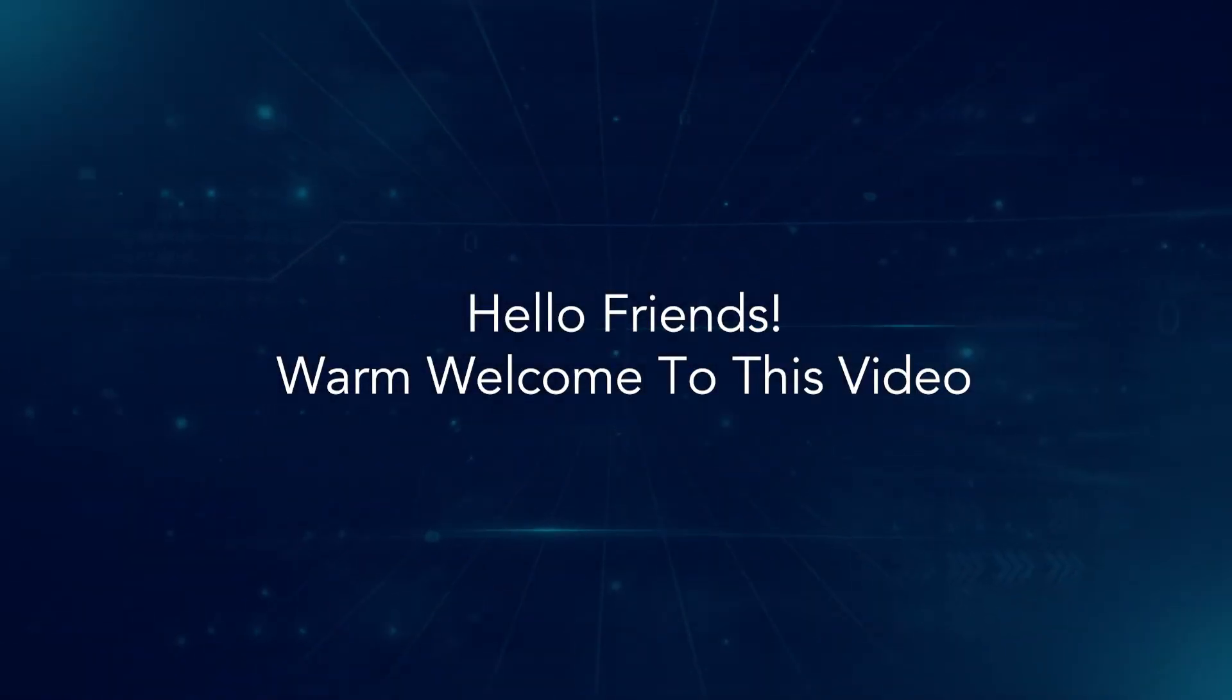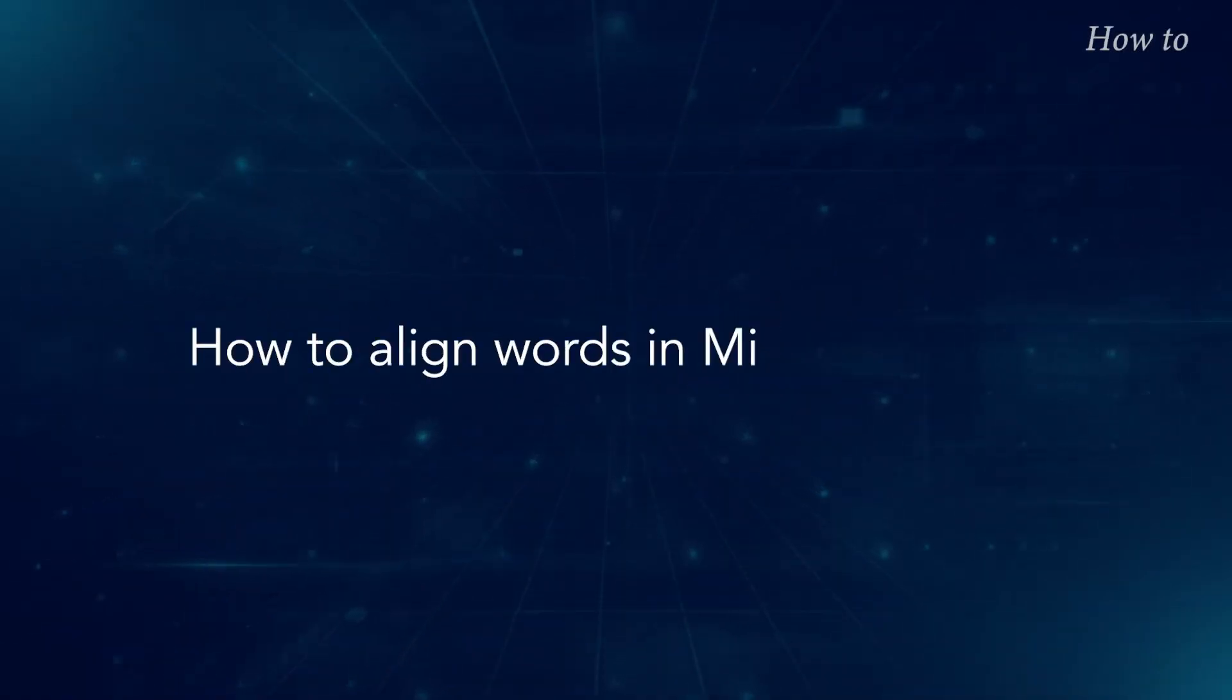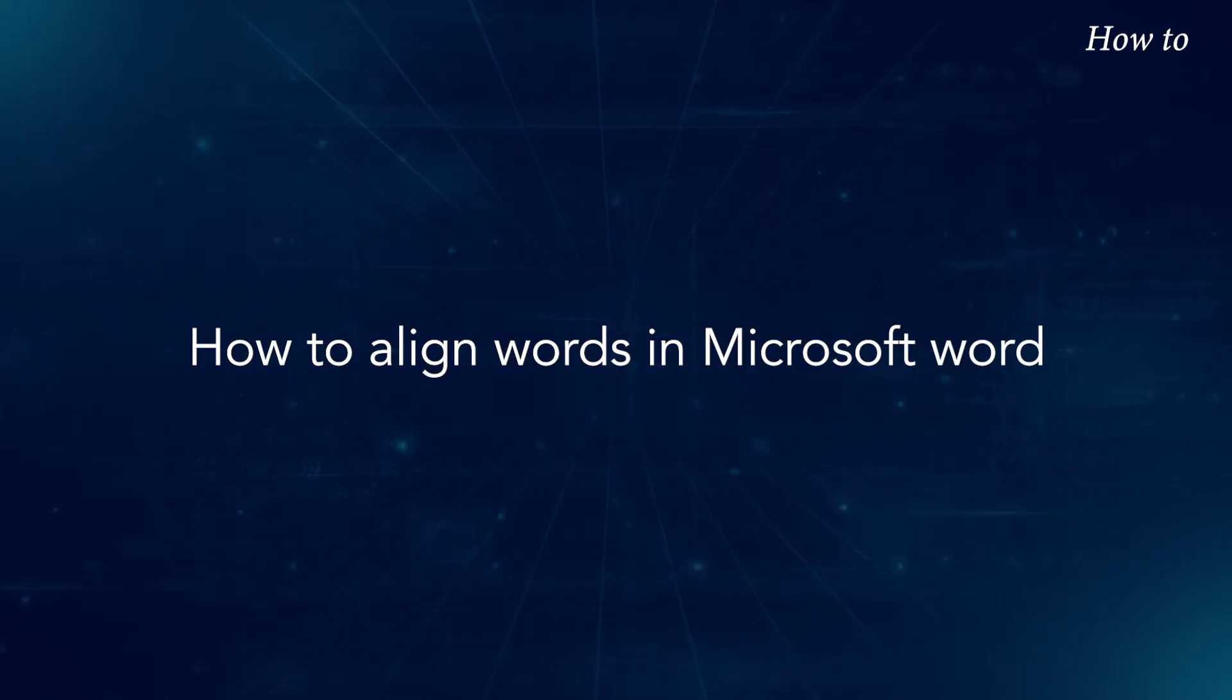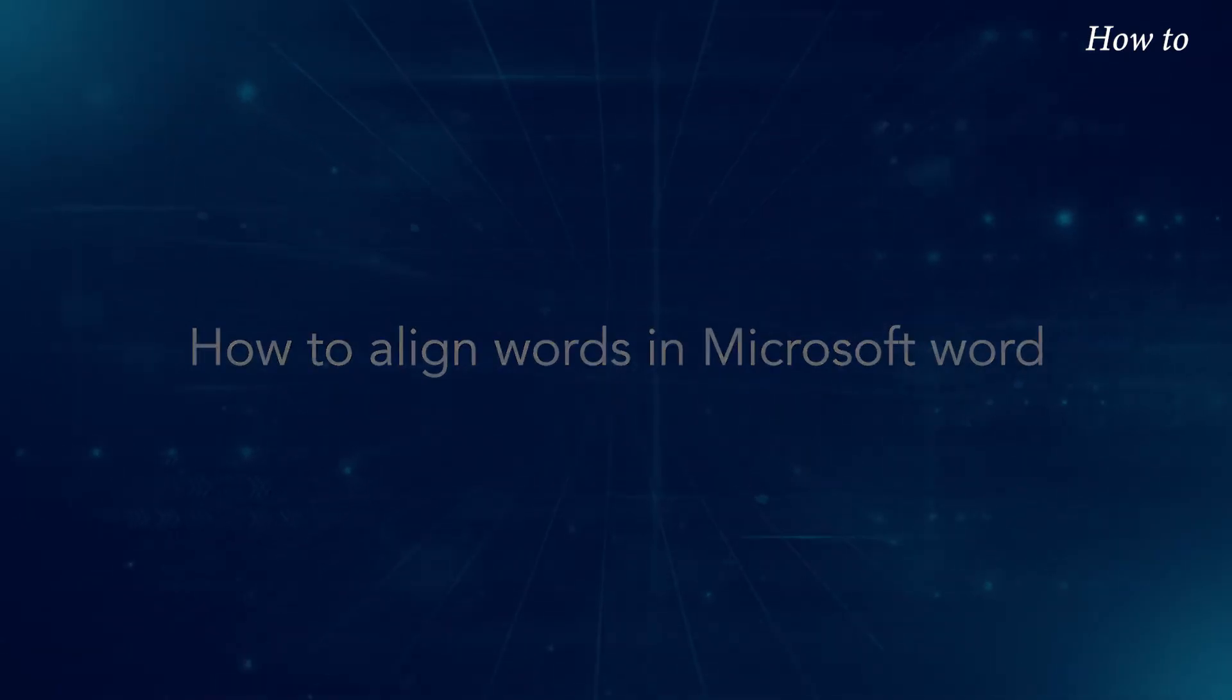Hello friends, warm welcome to this video. How to Align Words in Microsoft Word.